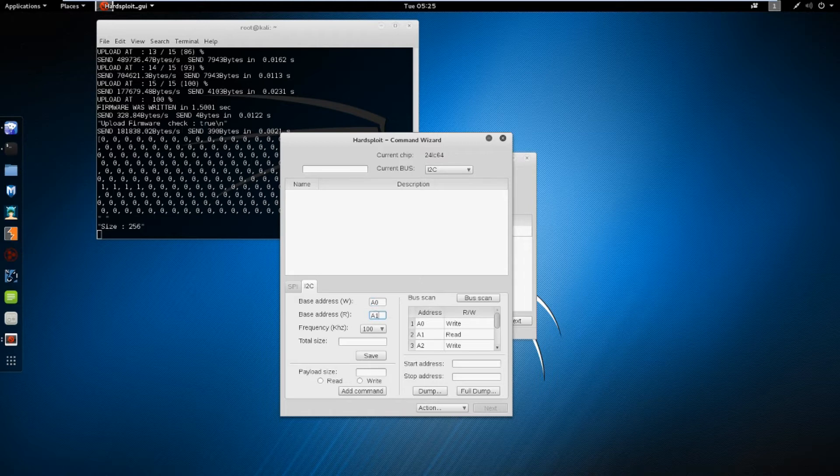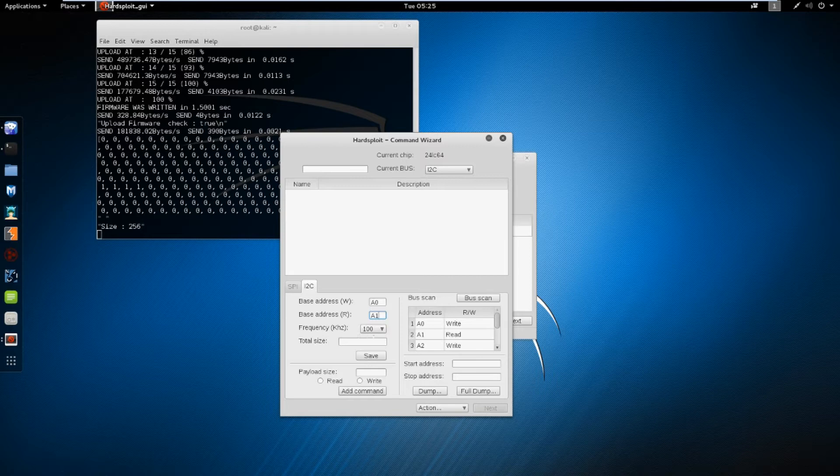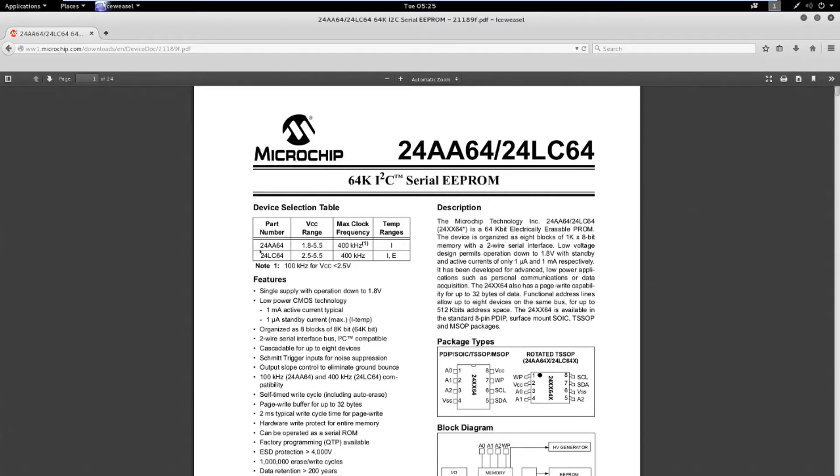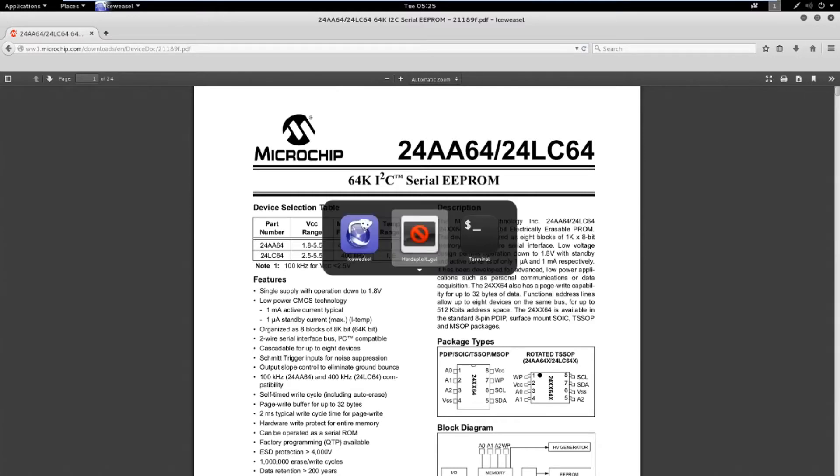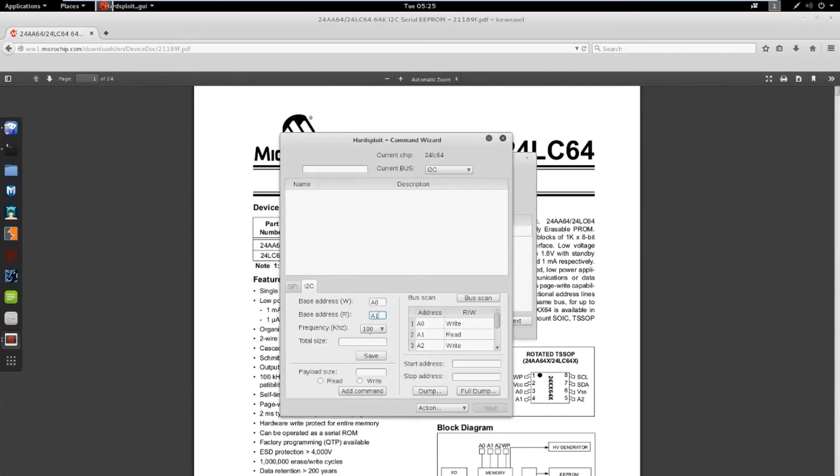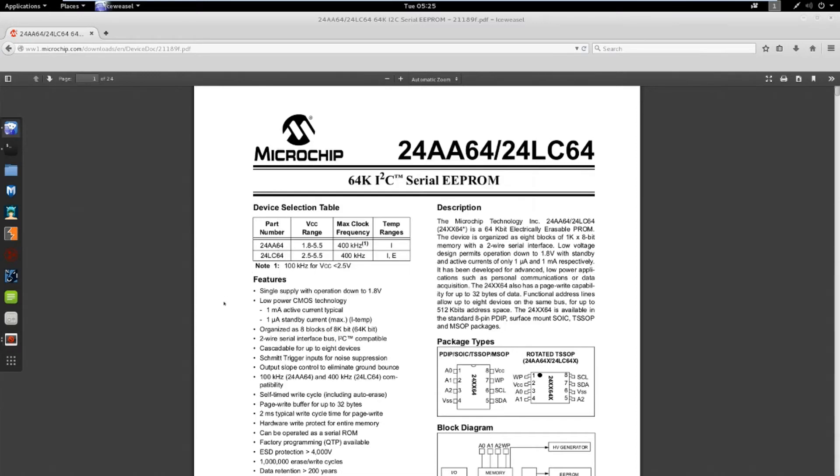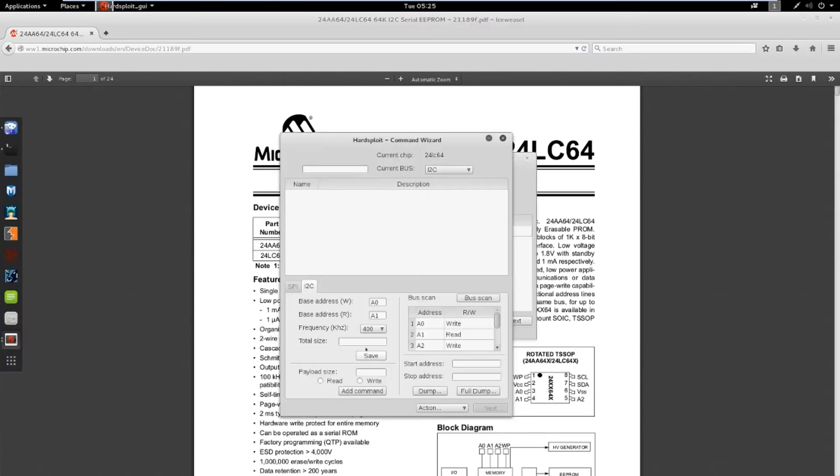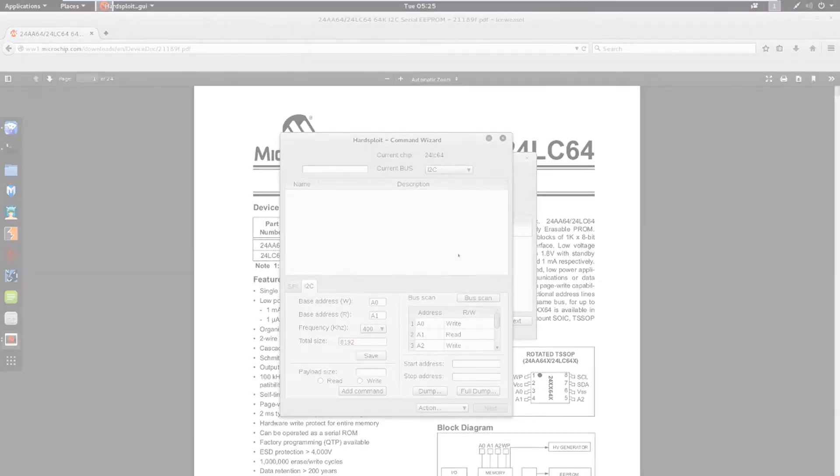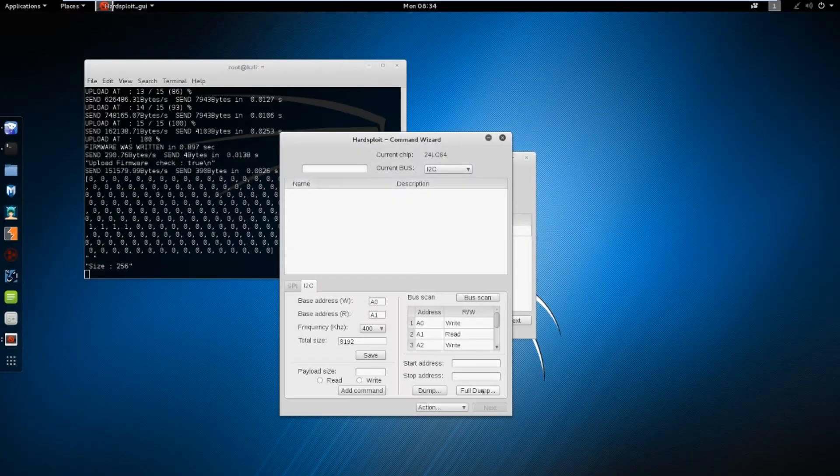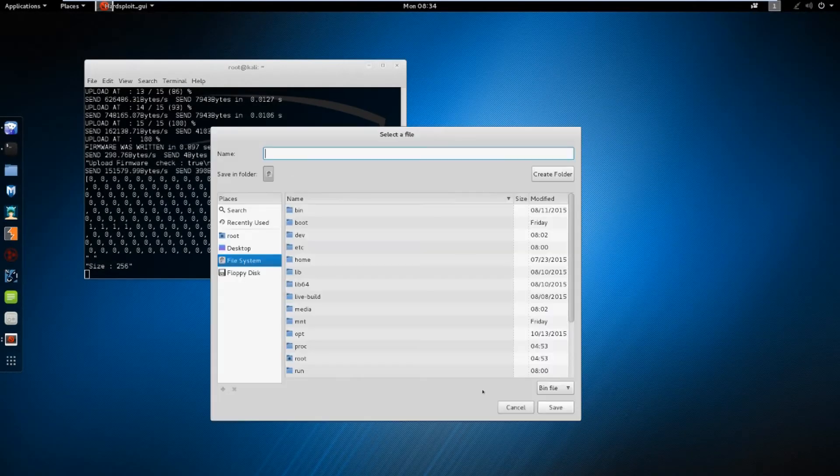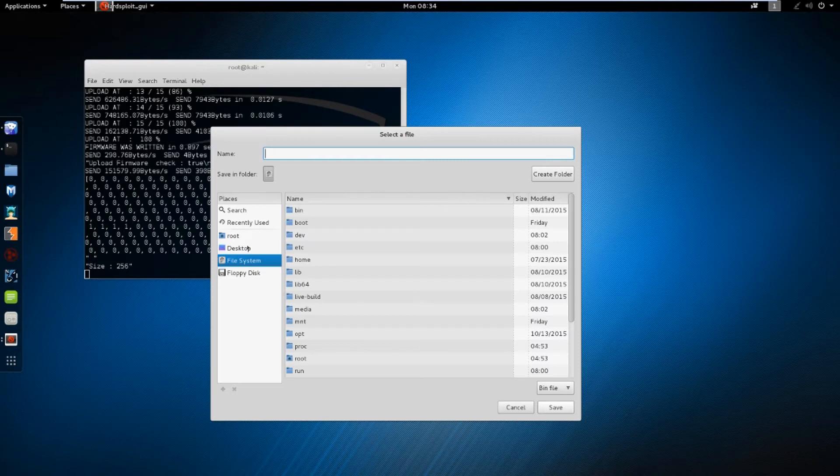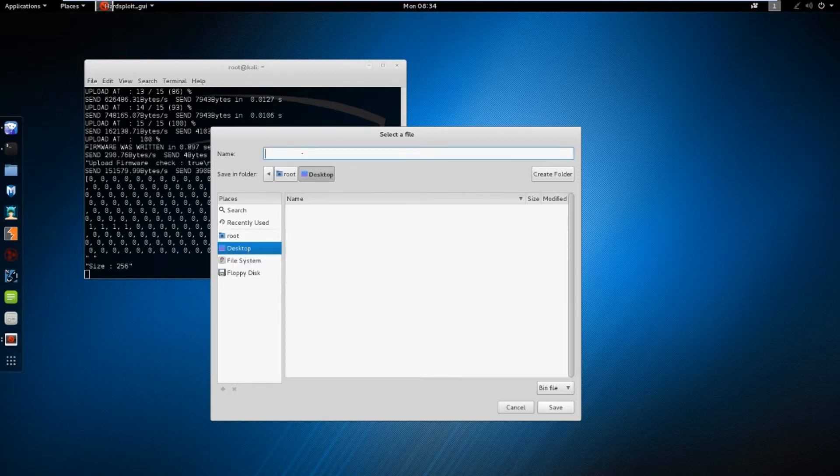Now, we need to know what is the frequency of the component and its size. Let's refer once again to the datasheet. Okay, 400 kHz. And we see that this is 64 kbit, so 8 kilobytes. Now, click on full dump. Enter a name for the output file, and watch the magic happen.